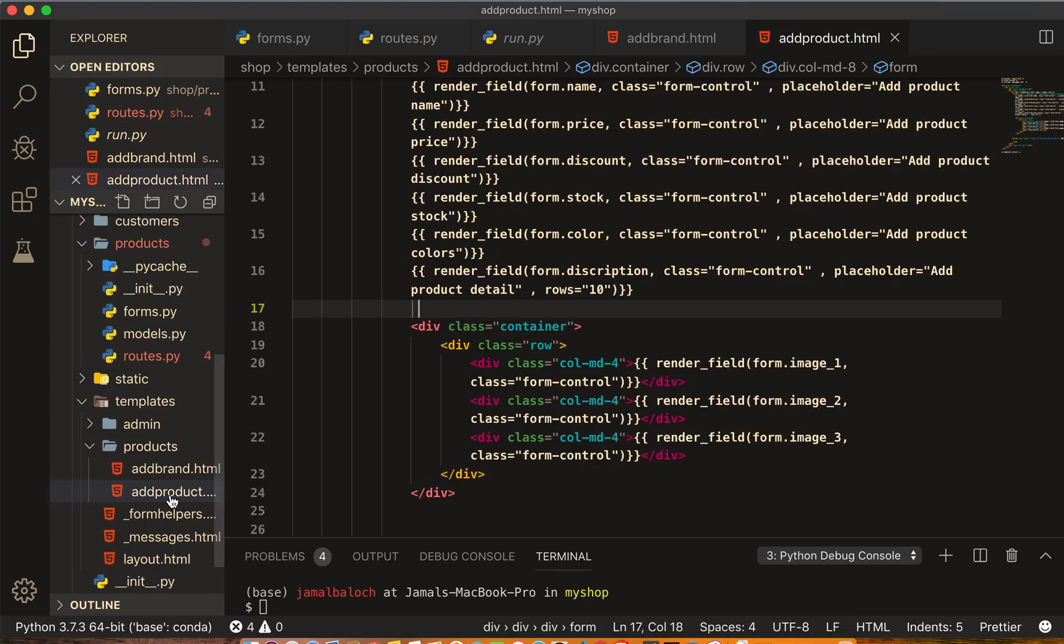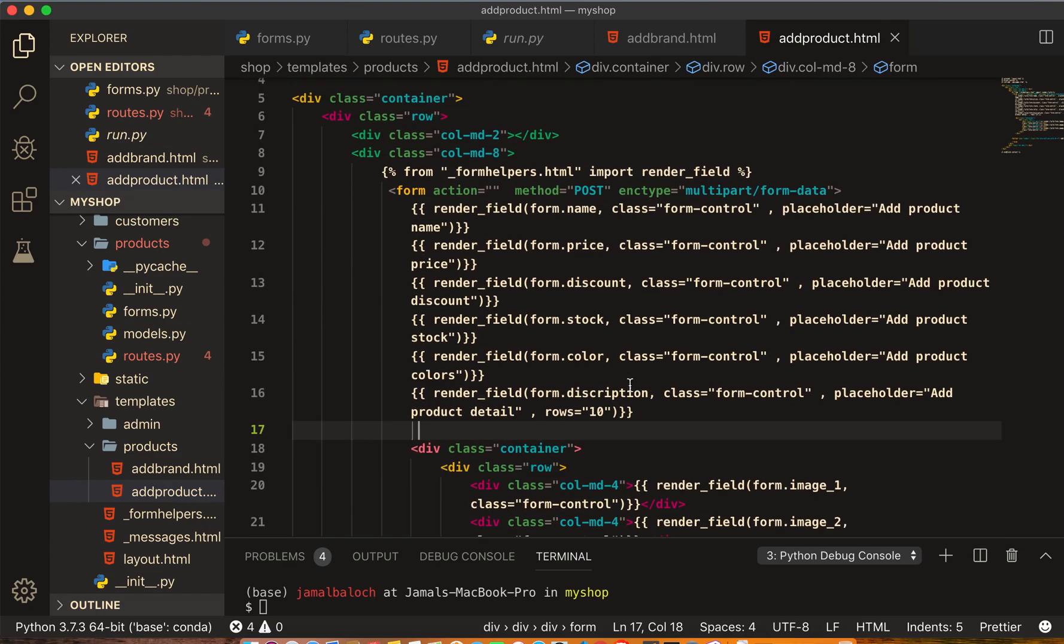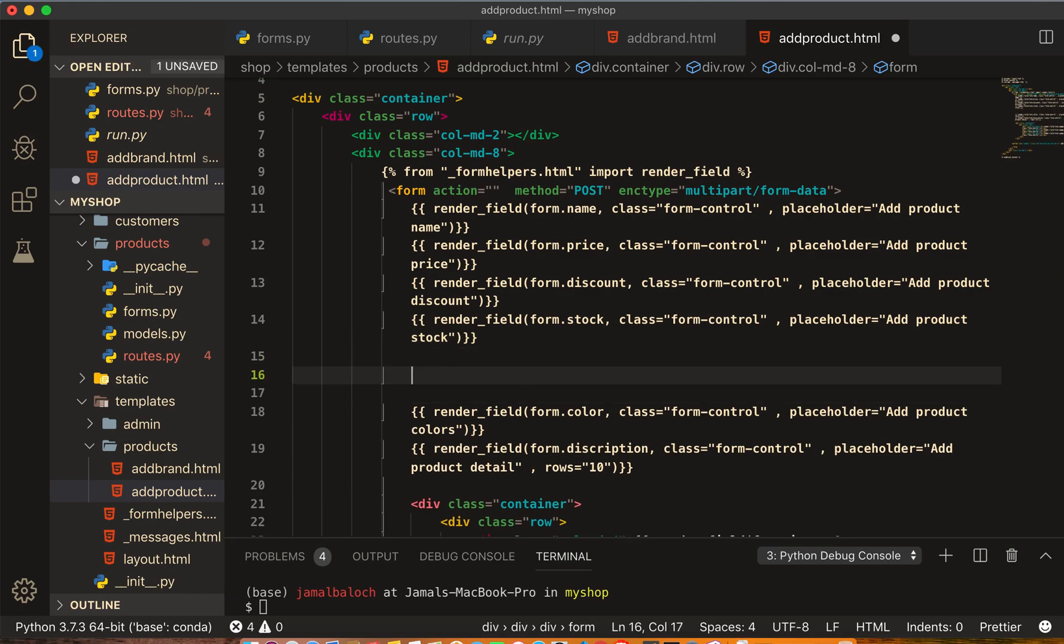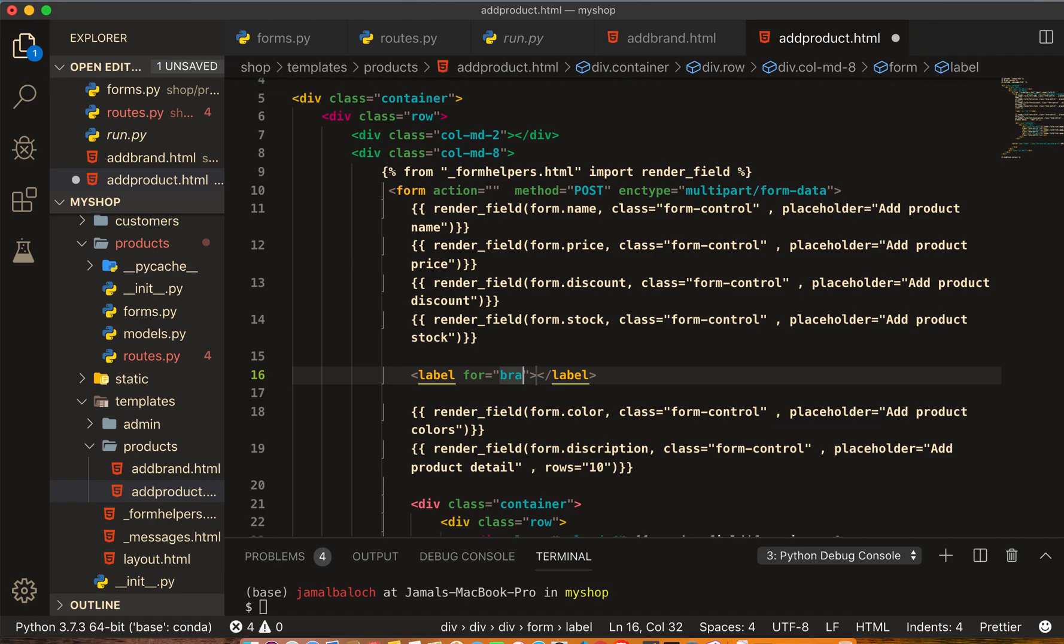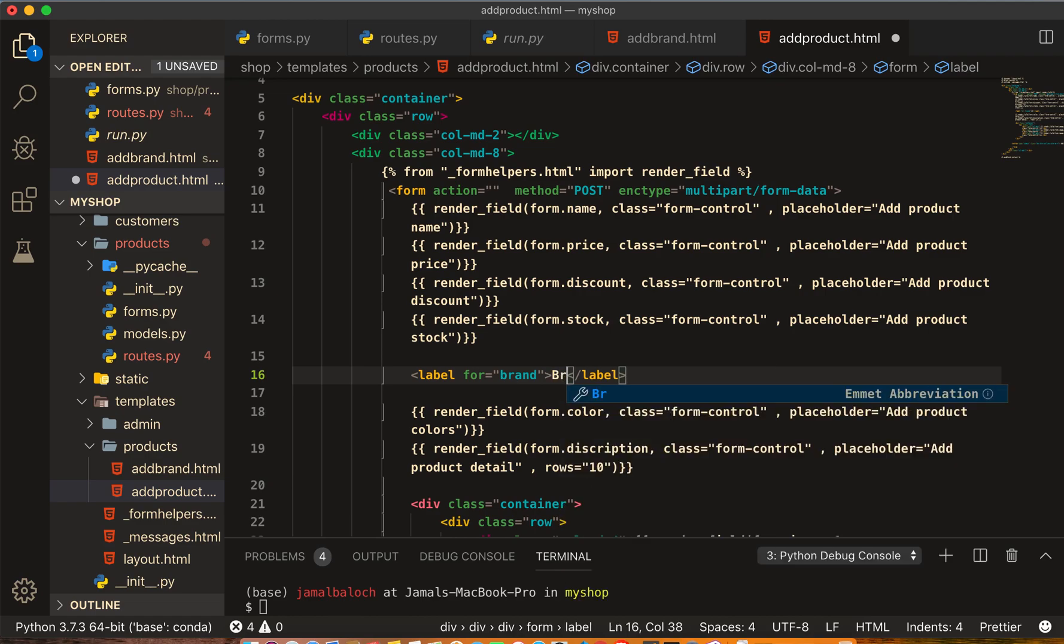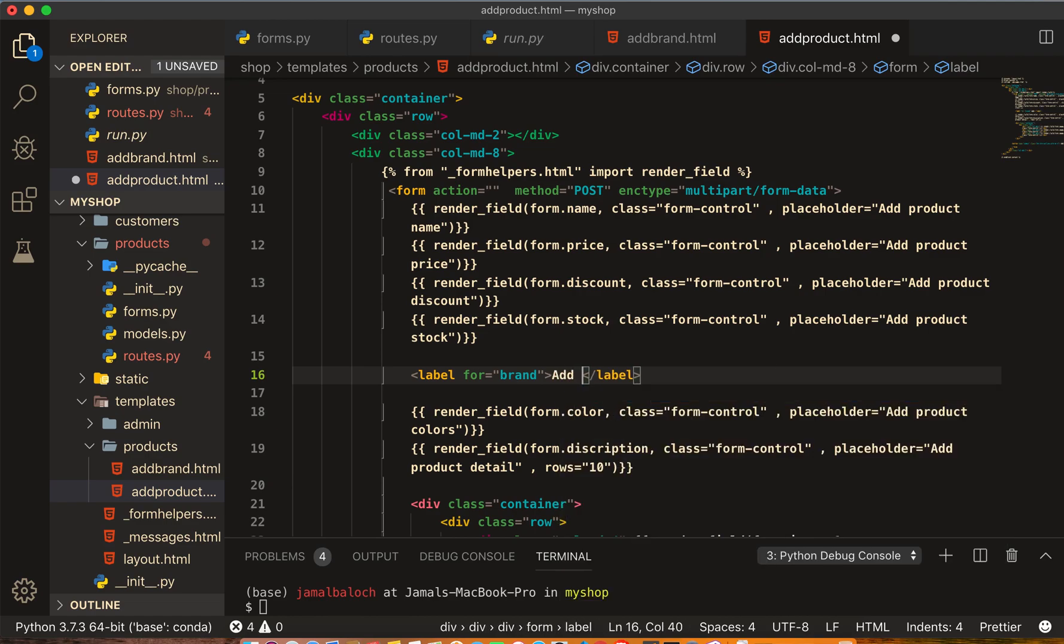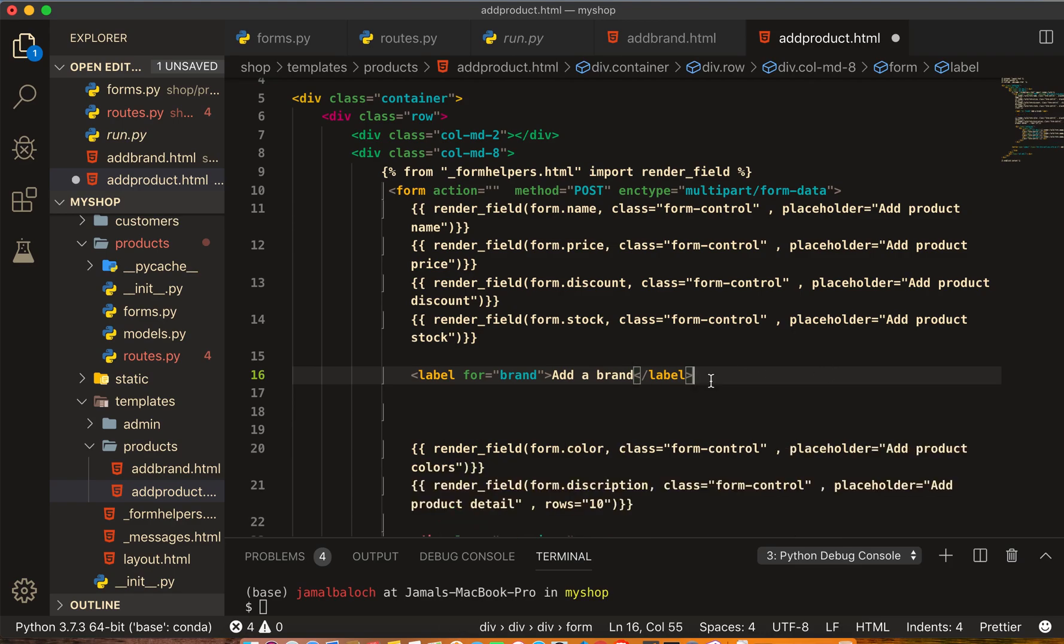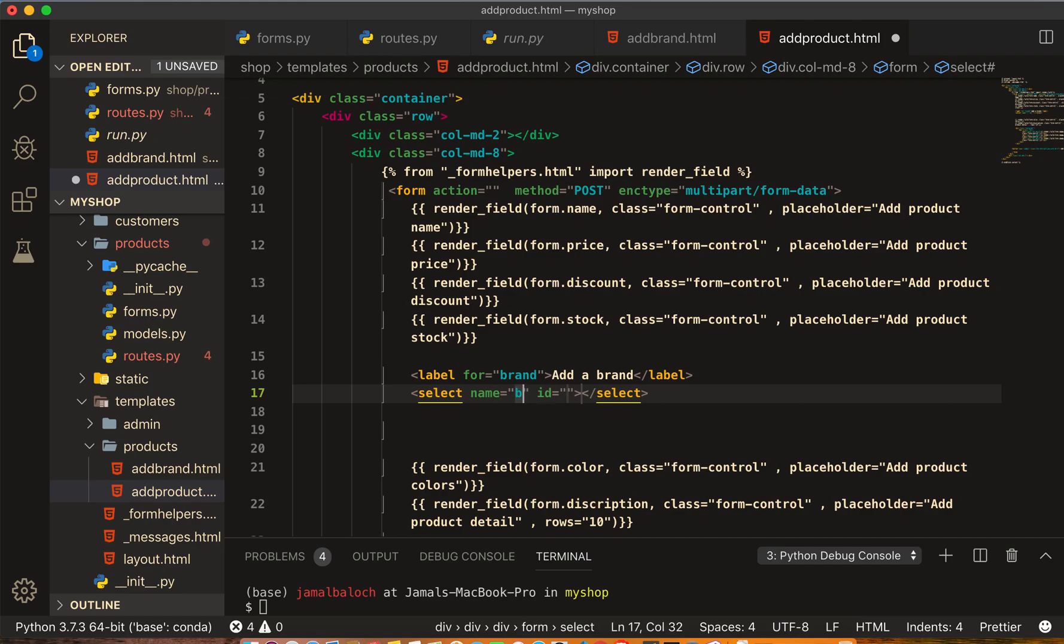Will be the label, this label for brand, and here we write 'Add brand'. Then we will write the HTML tag of select, the name is brand.